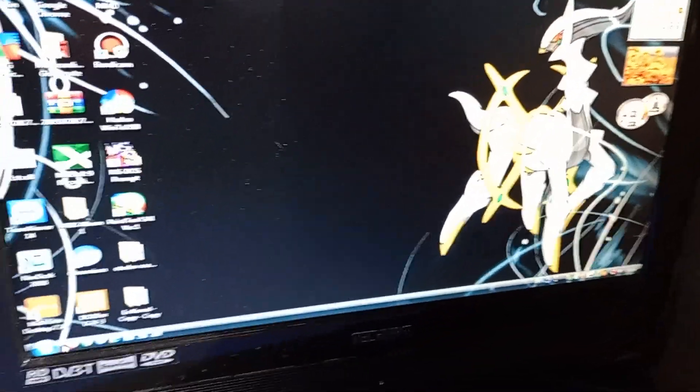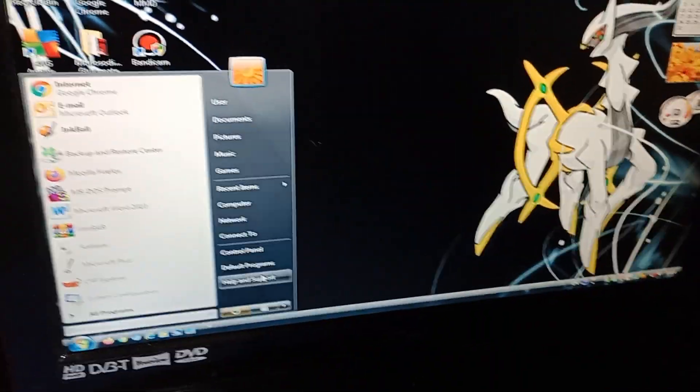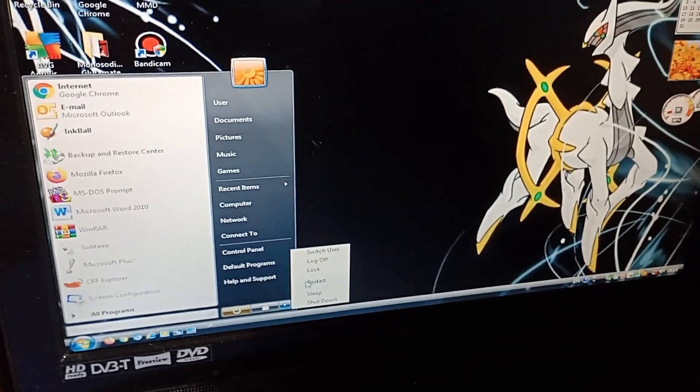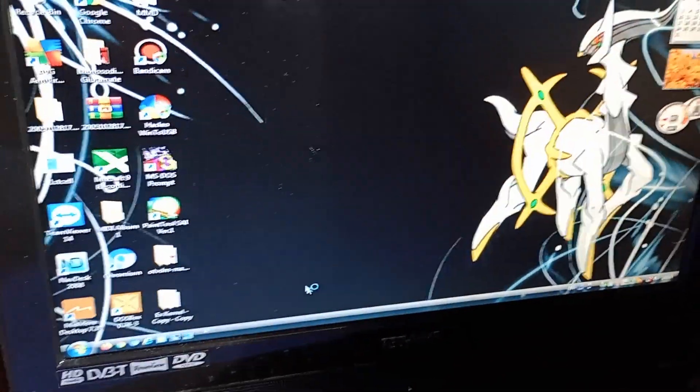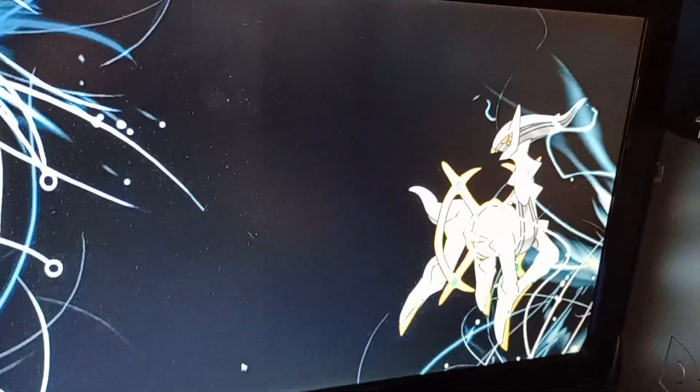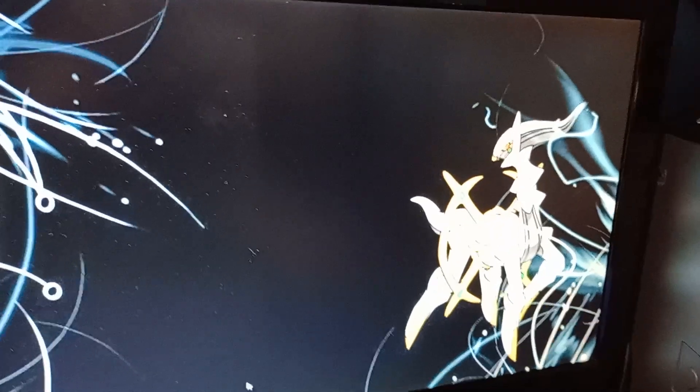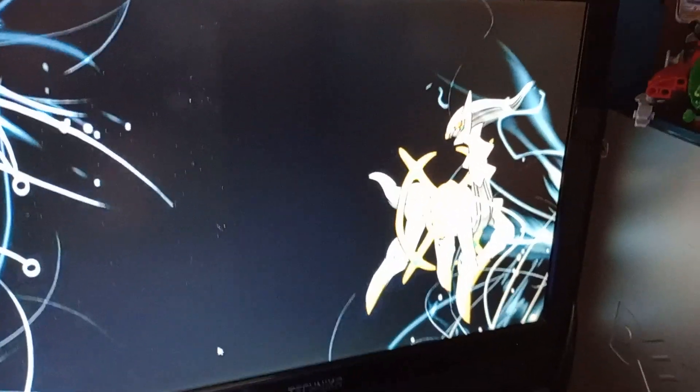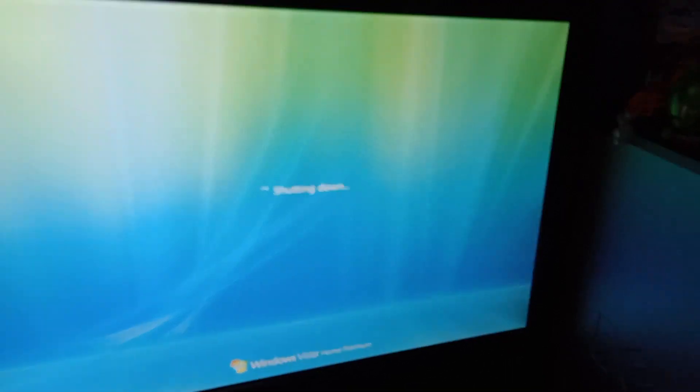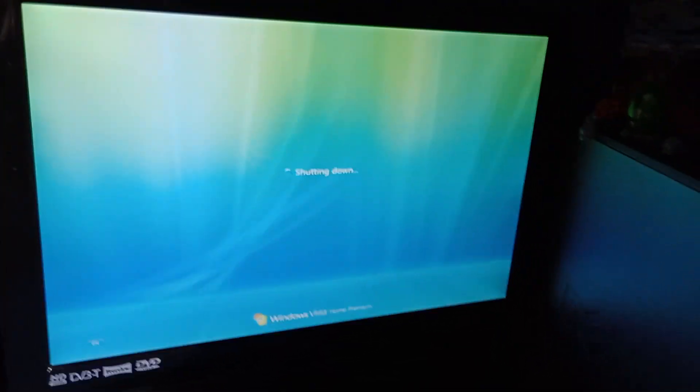So what we're going to do is we're going to restart this computer. So if I just restart. And then it should hopefully reboot into MS-DOS.